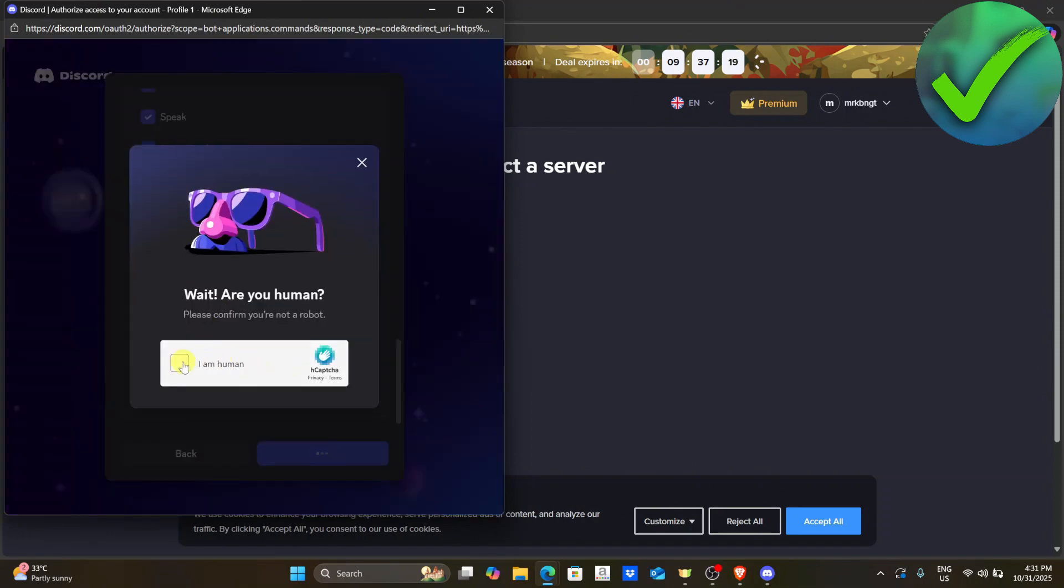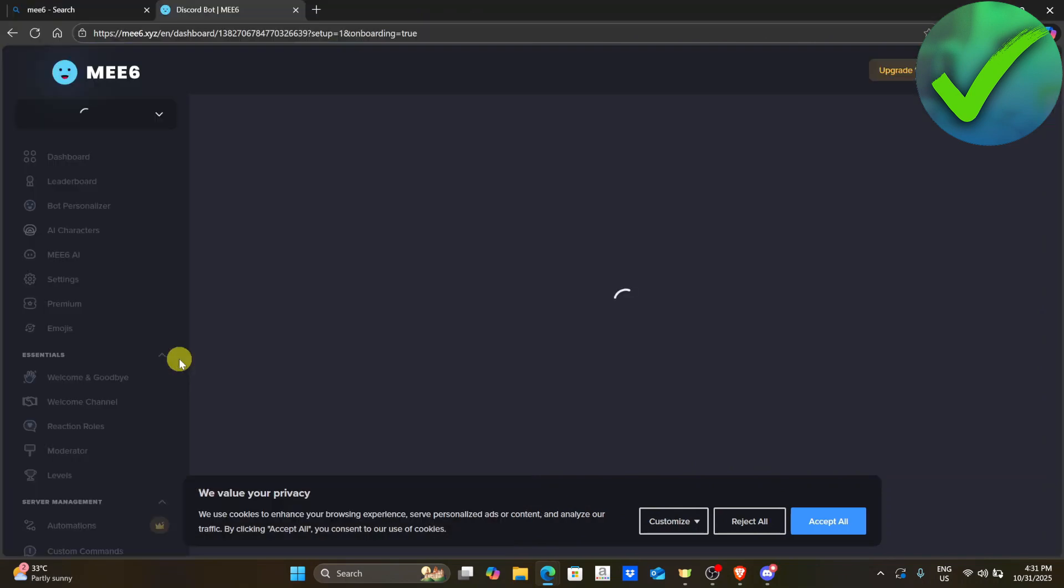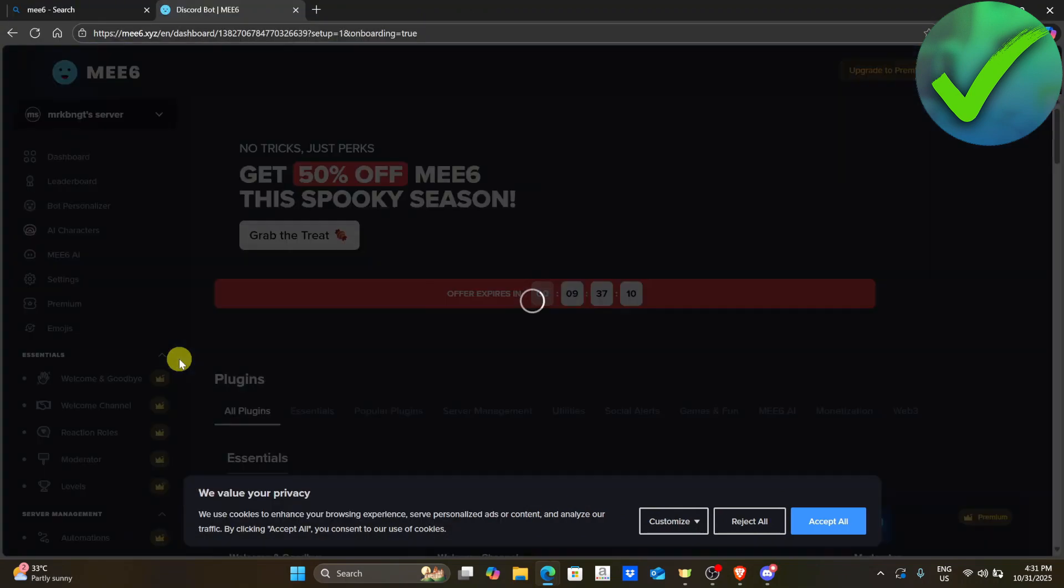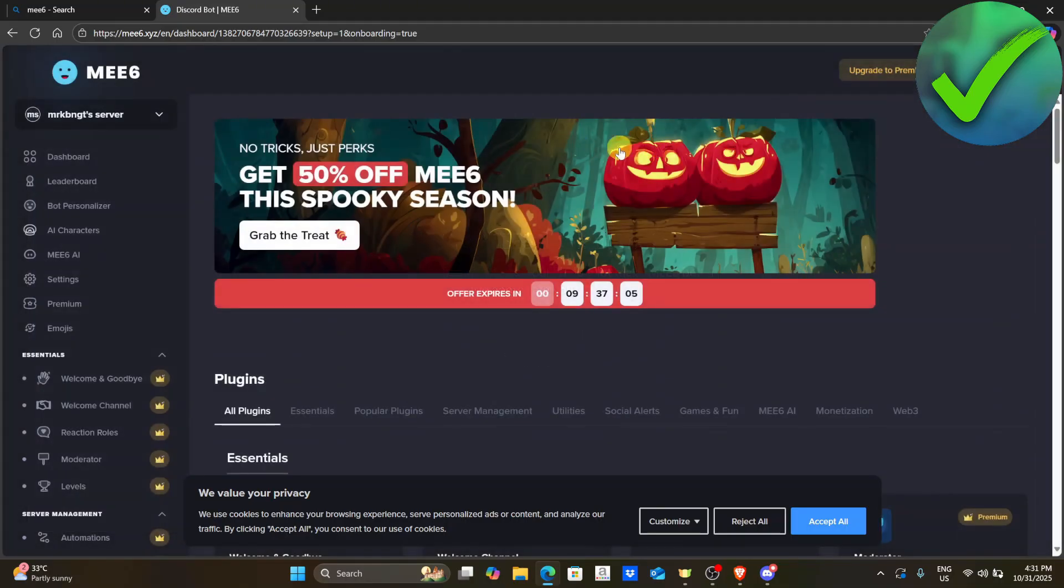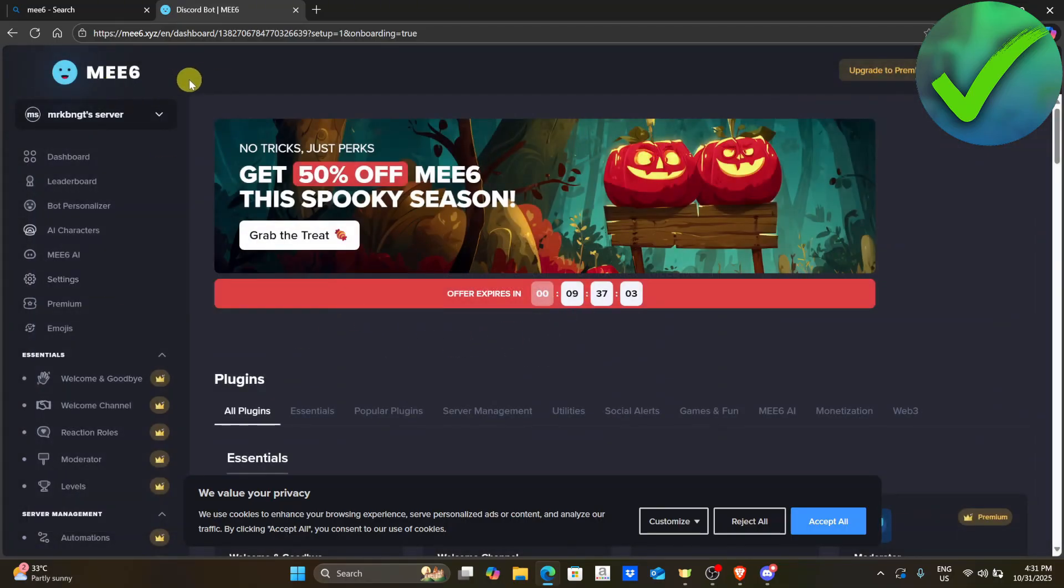After that, let's verify that we are a human. And then once you do that, we will be redirected into this website, which is the dashboard for MEE6 for our server.